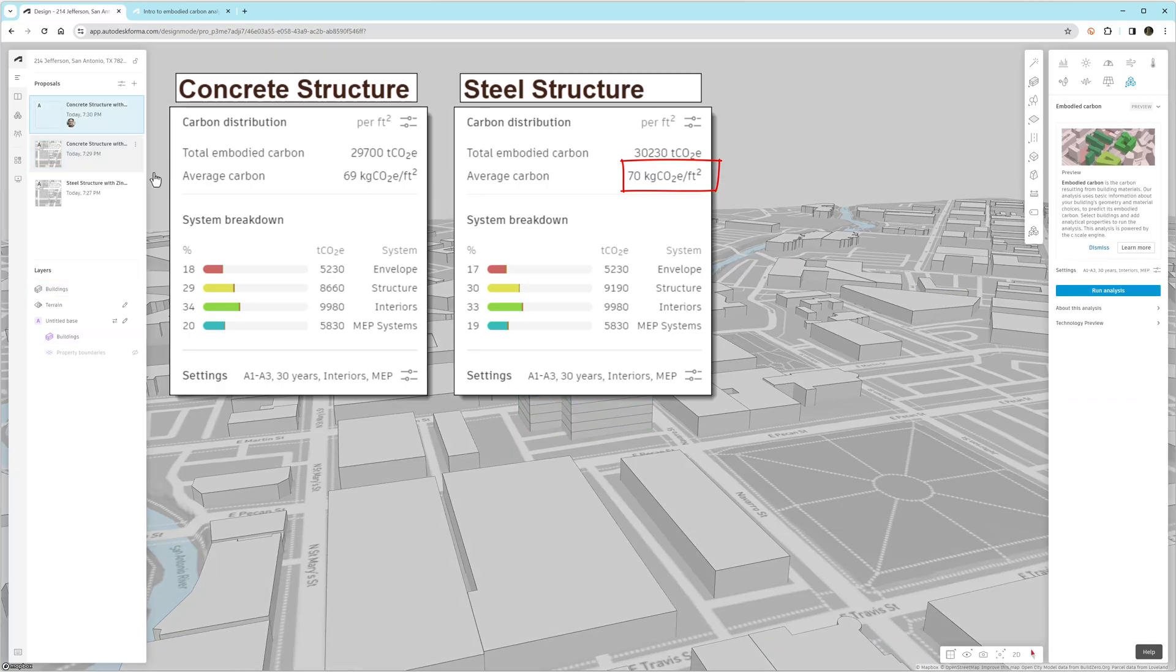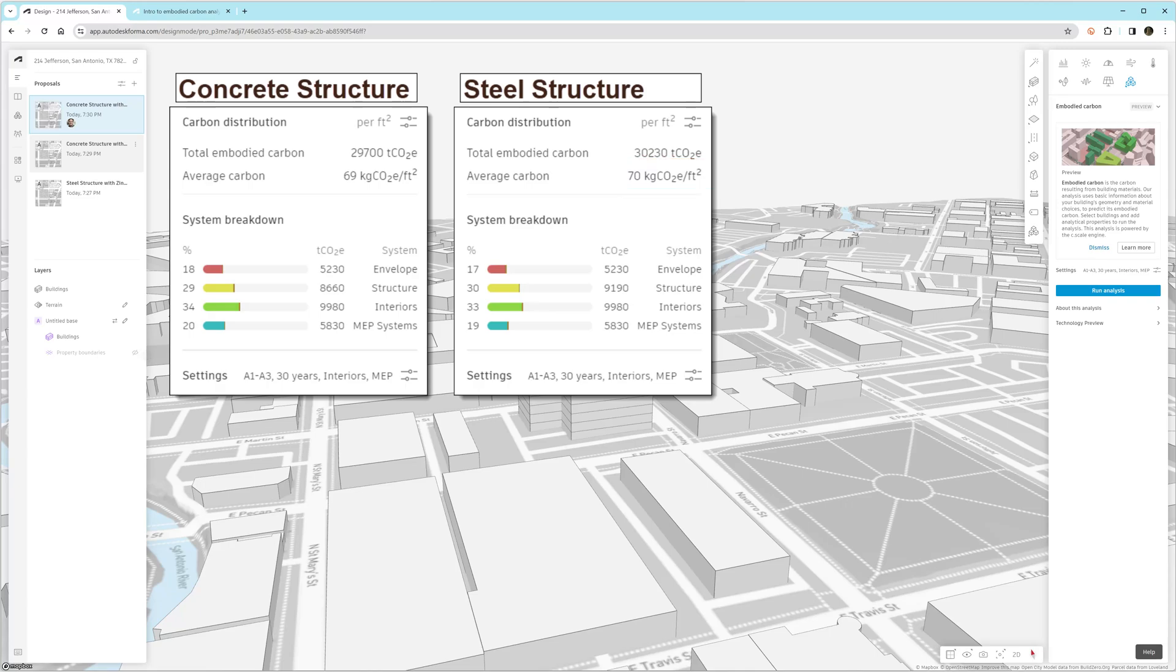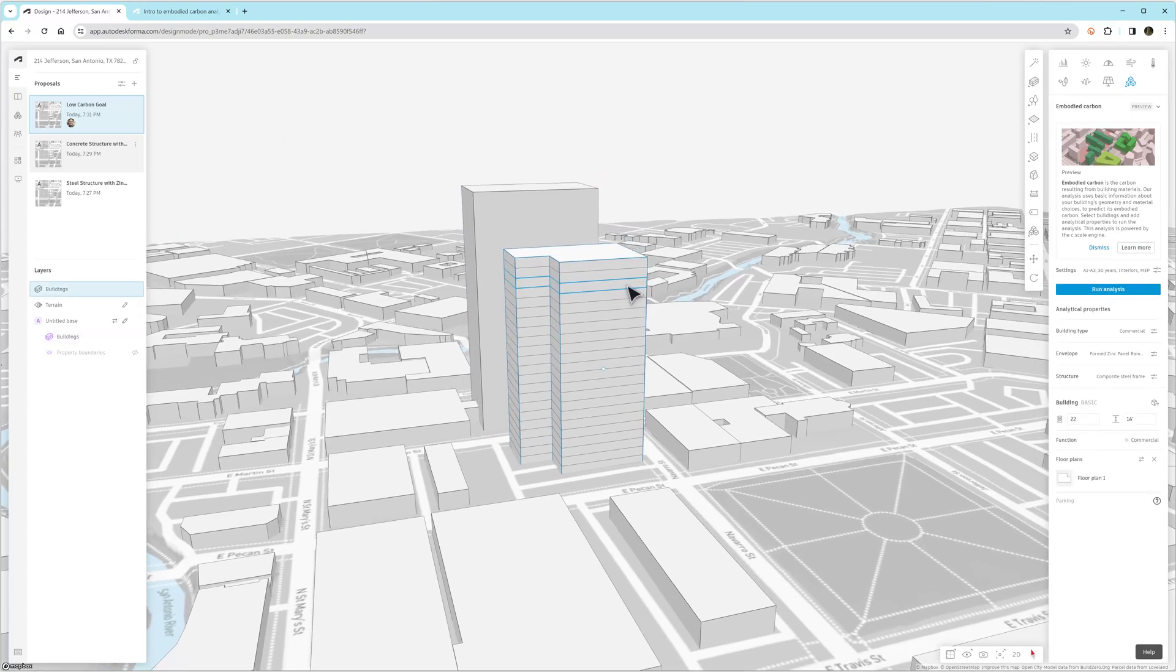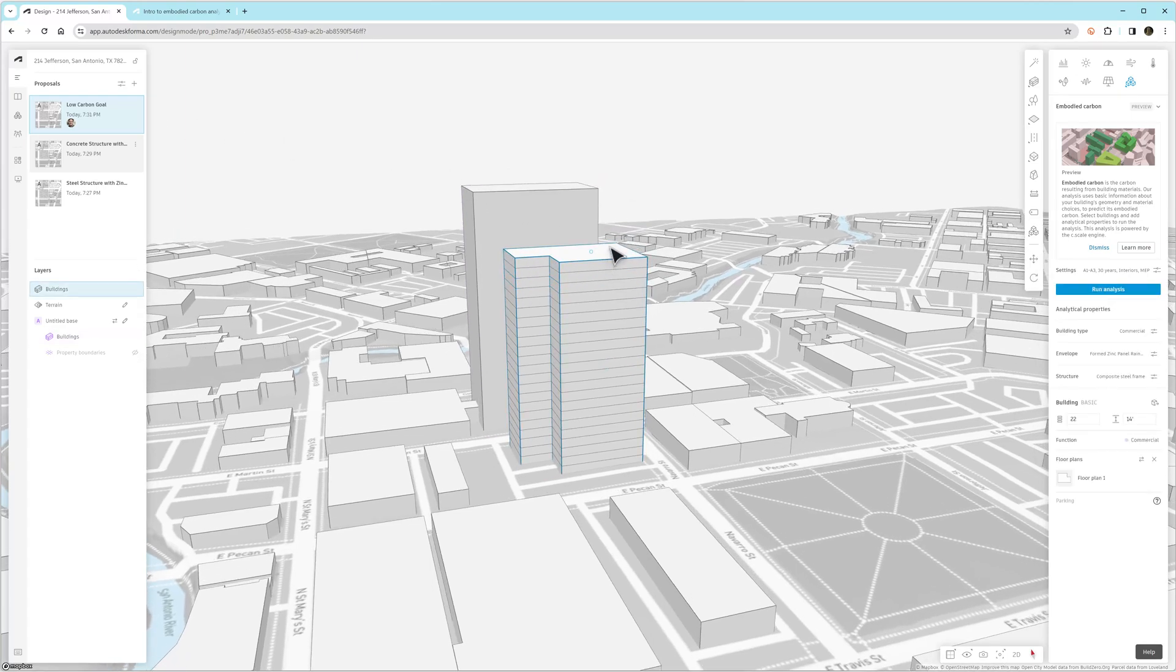So it's interesting. This challenges some of the assumptions that we make. Sometimes the concrete emissions are actually at a zip code level in the United States. So for a building this size, you can see everything else being exactly the same. The emissions would be slightly less for concrete versus steel for this size of building in this particular location.